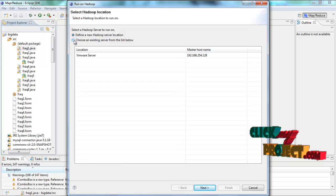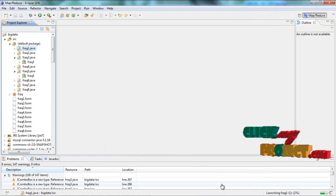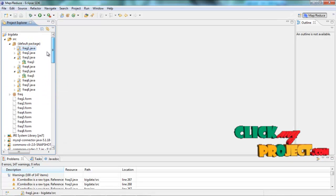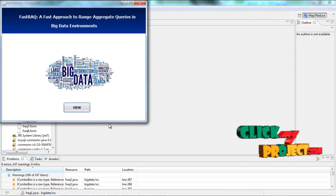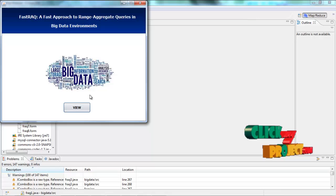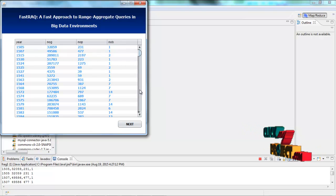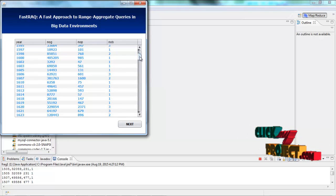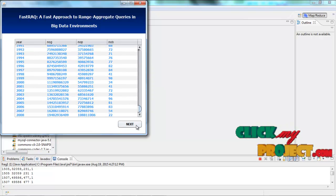Choose the existing server from the list, then right-click the Finish button and take some time to execute. Our topic is fast approach to range aggregate queries in big data environments. Right-click the View button and you can see another frame. This frame contains the list of data, including the year, number of grams, number of pages, and number of books for each year.